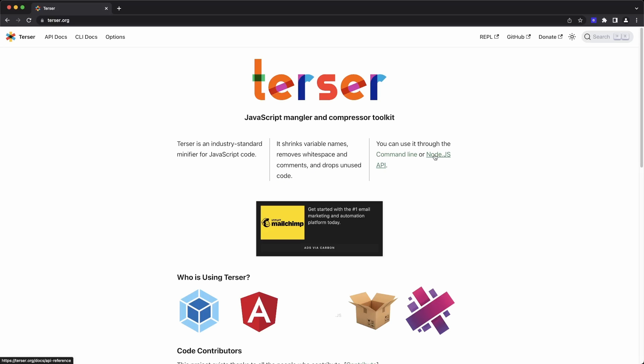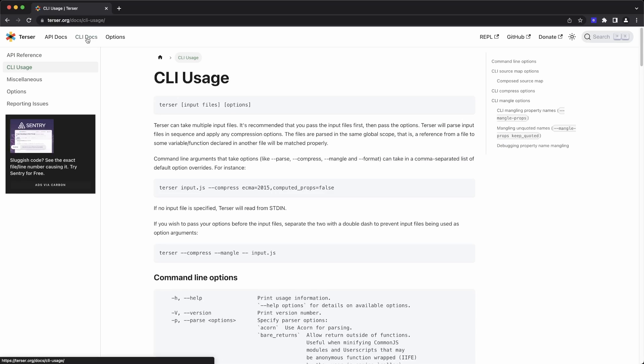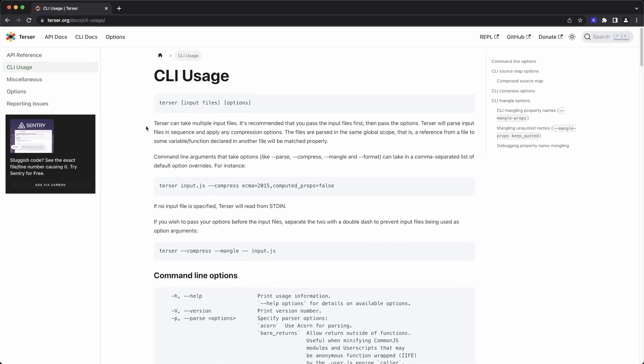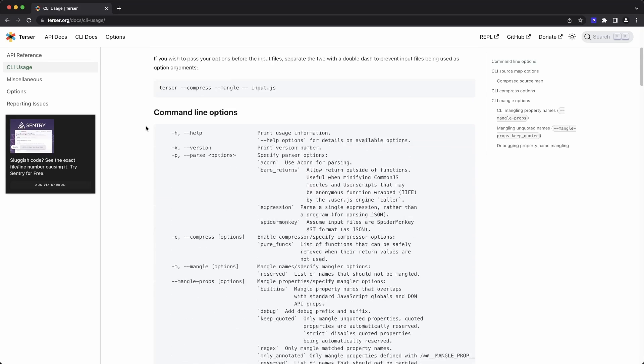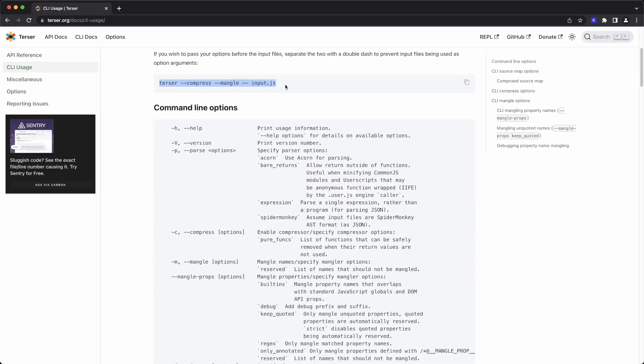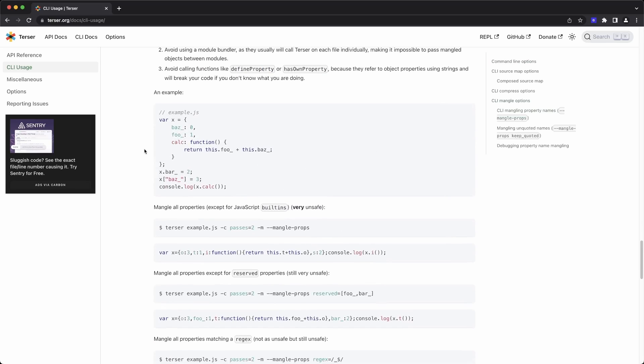The most recommended mangling and compressing library that people use is called Terser. Terser gives you the ability to minify, so removing all of the white spaces, renaming property names, and even in some cases, renaming function names. Some of this can introduce bugs.